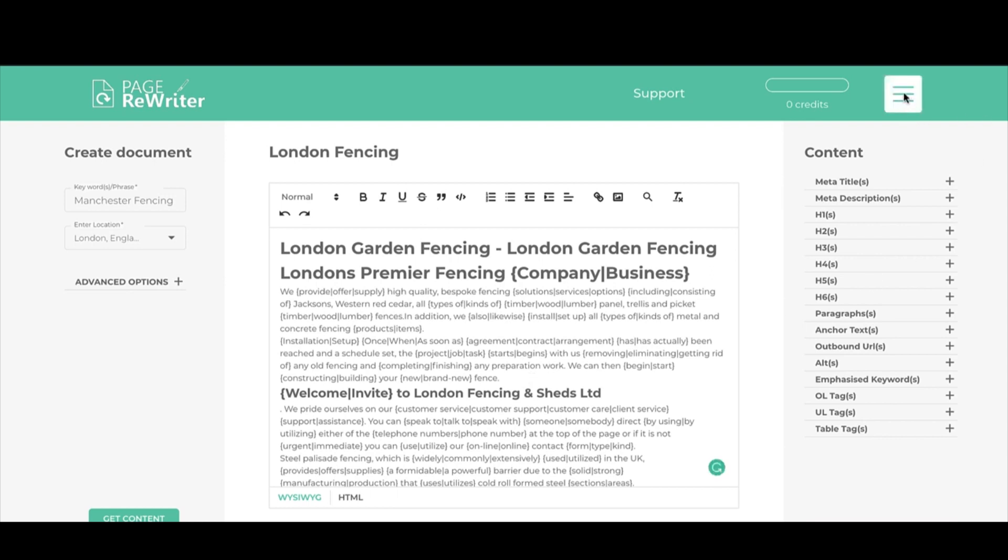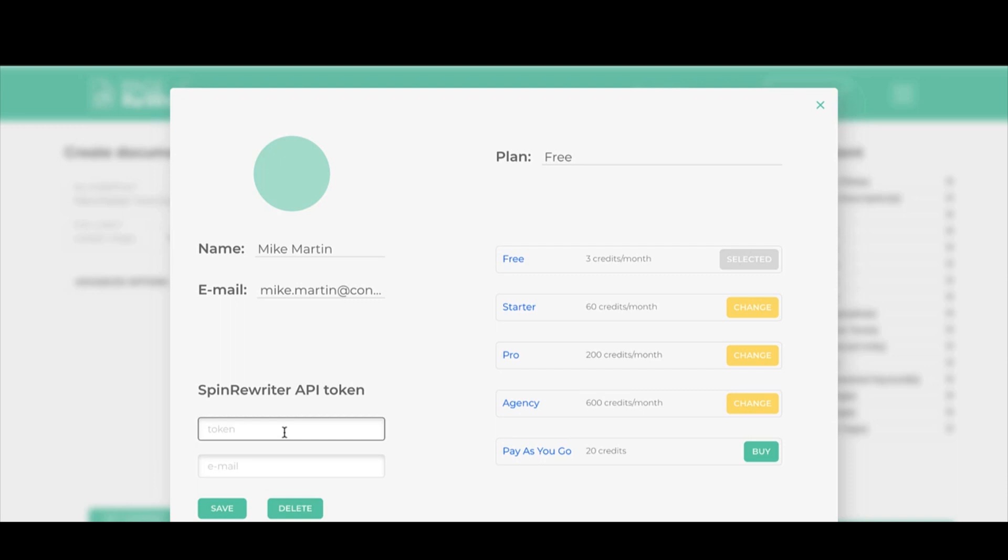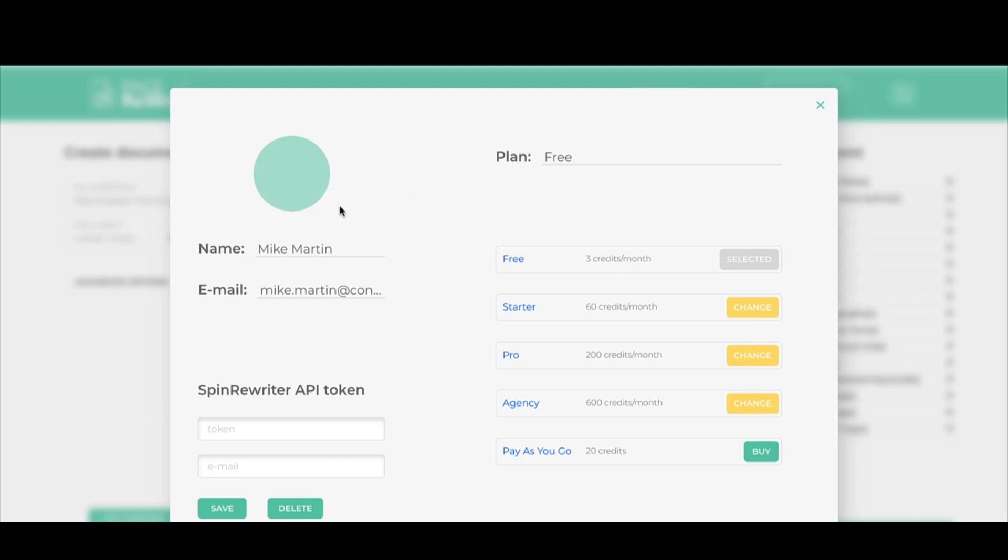If you don't want to pay for spins, which you don't have to, if you've got your own Spin Rewriter API, you can go over to the menu up here, click on the account settings button, and you can add your Spin Rewriter API token in here and your email address from your Spin Rewriter account. That will enable you to spin your documents as many times as you want completely free of charge because you won't be using our Spin Rewriter, you'll be using your own.